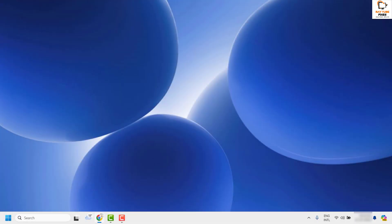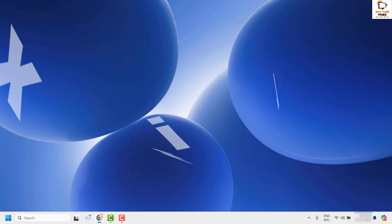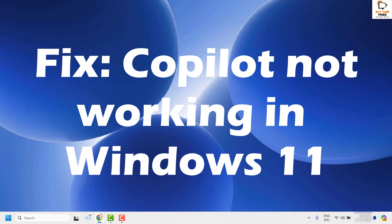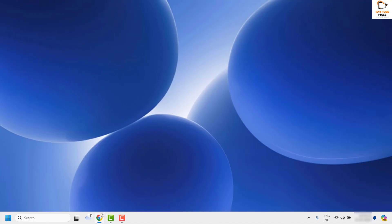Good day everyone, you're watching Radio Fixes. In this video I'm going to talk about how to fix Copilot not working in your Windows 11 machine. The first step I would suggest is to make sure you have Copilot enabled in your Windows machine.